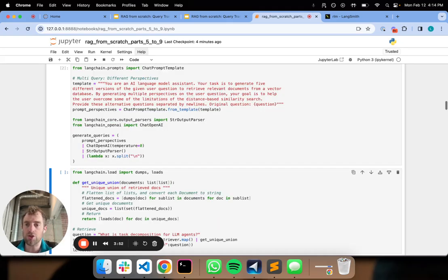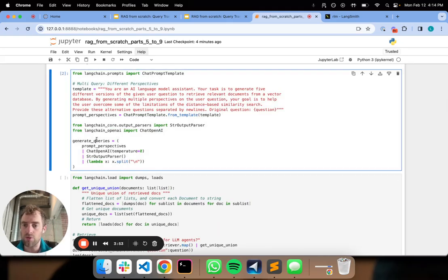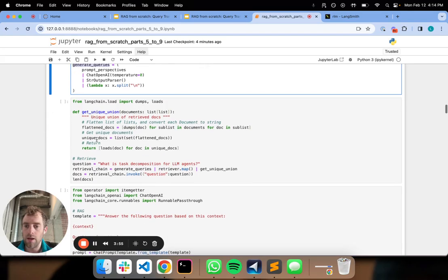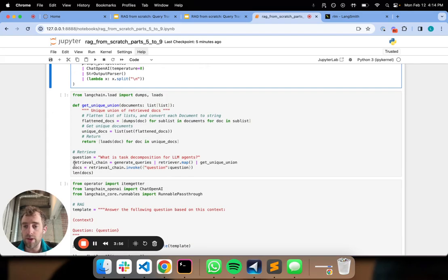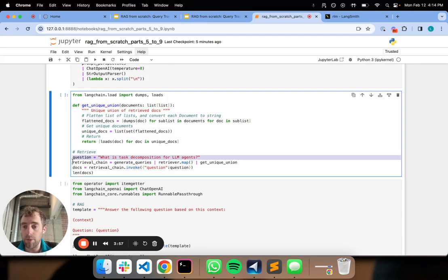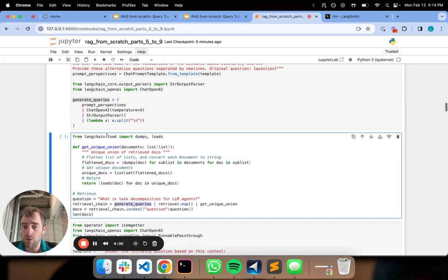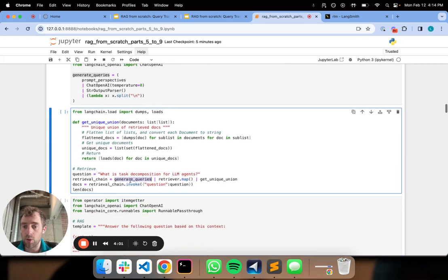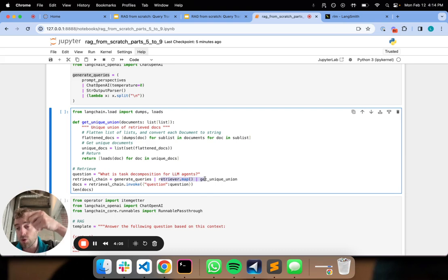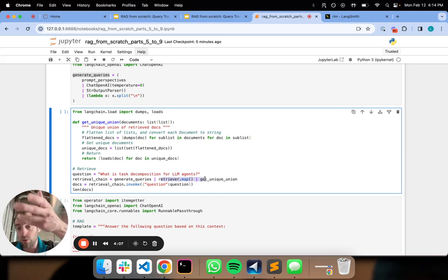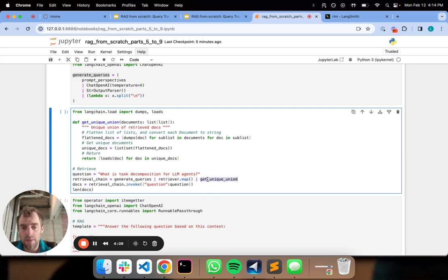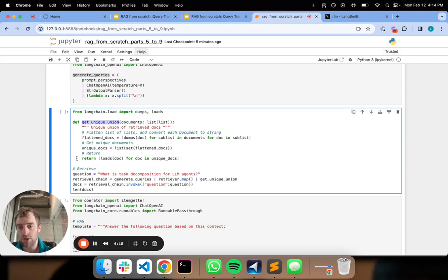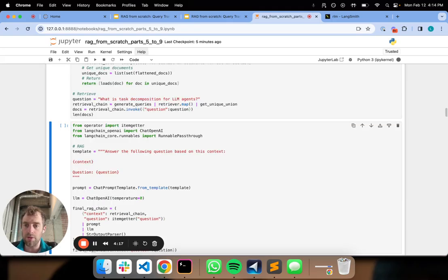That's really all we're doing here. Here's a sample input question, there's our generate queries chain which we defined. We're going to take that list and then simply apply each question to the retriever so we'll do retrieval per question. This function here is just going to take the unique union of documents across all those retrievals.